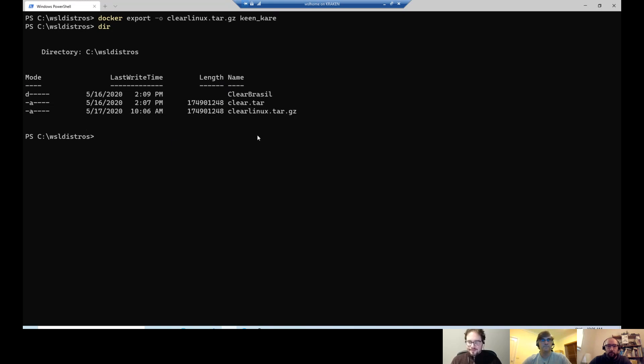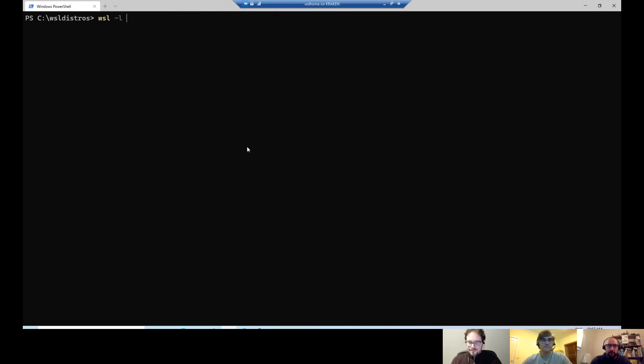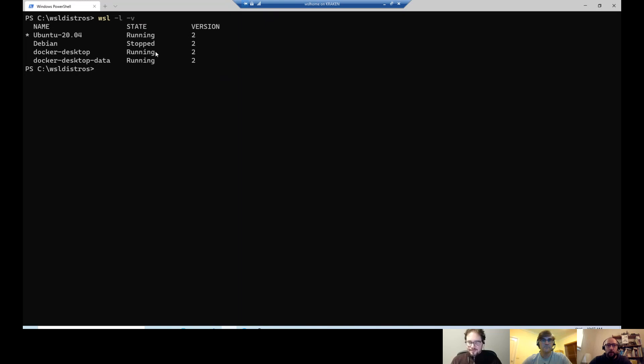So now what I will do first, I will show you that I don't have anything Clear Linux running. I have my two Docker desktop distributions that are running, but they are needed by Docker desktop itself, so we don't touch them. And then I have my two installed from store, Ubuntu and Debian.